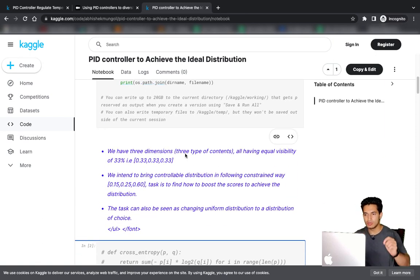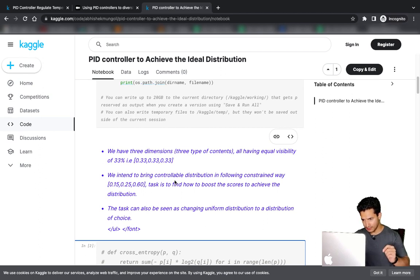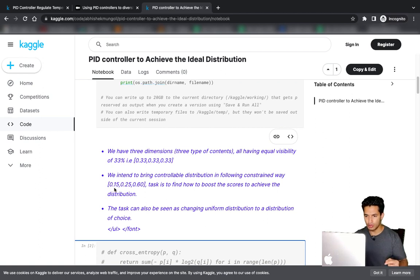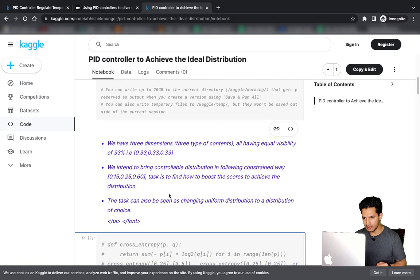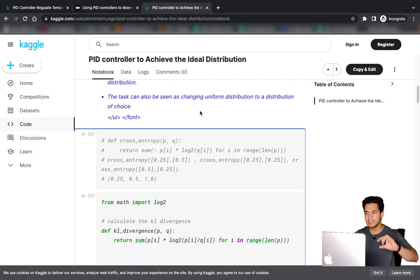We have three dimensions — think of them as three content types — currently having equal visibility: 33%, 33%, 33%. What we want is to control the distribution in a constrained way: 15% to the first content type, 25% to the second, and 60% to the third — adding up to 100%. This task can be seen as changing a uniform distribution to a distribution of our choice.